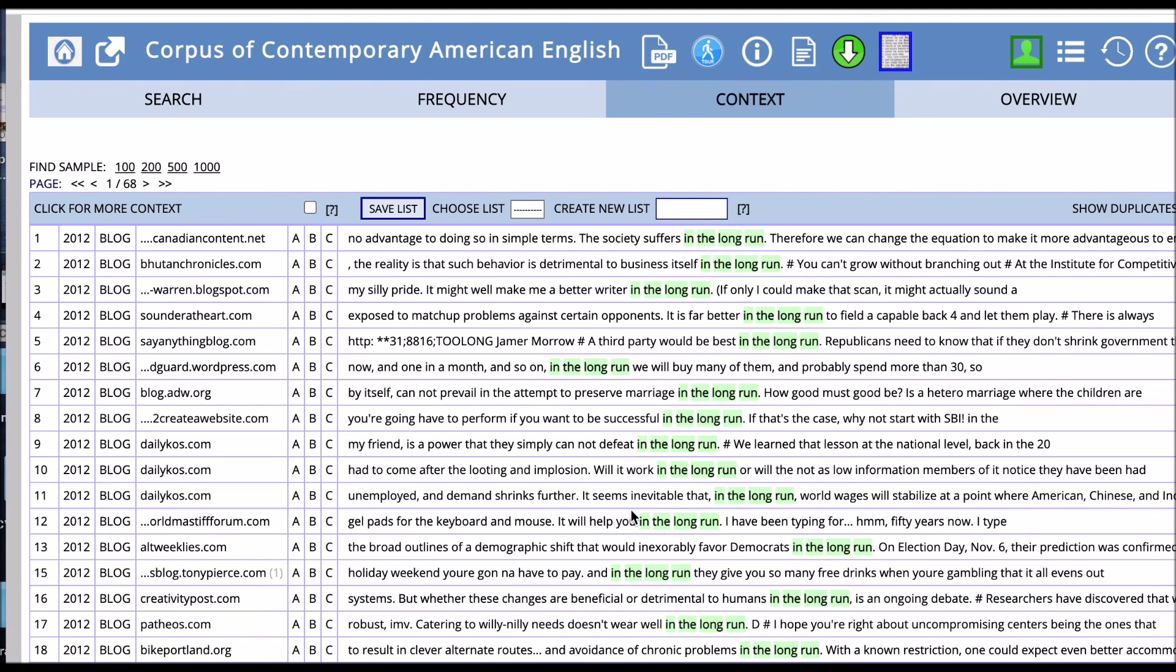So you could have your students find frequent collocates of run, find phrases that those collocates are associated with, and then look them up in the list function to see the wider context.